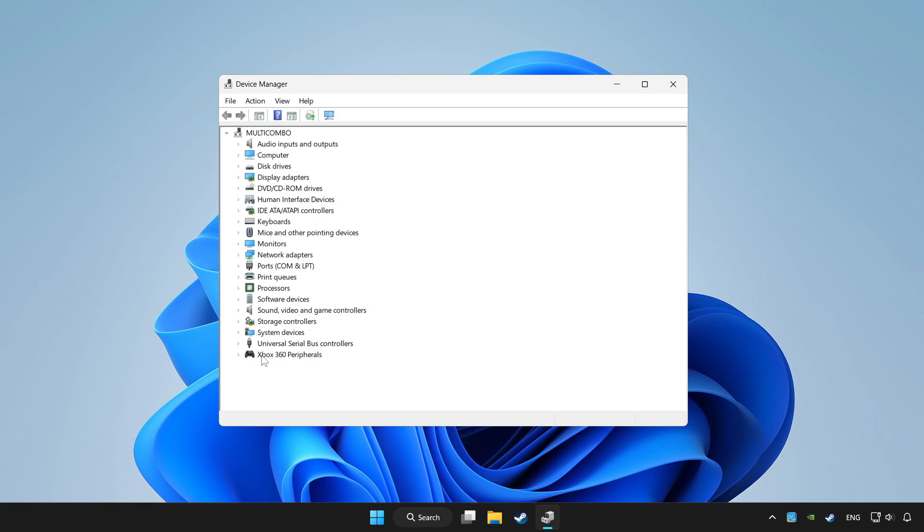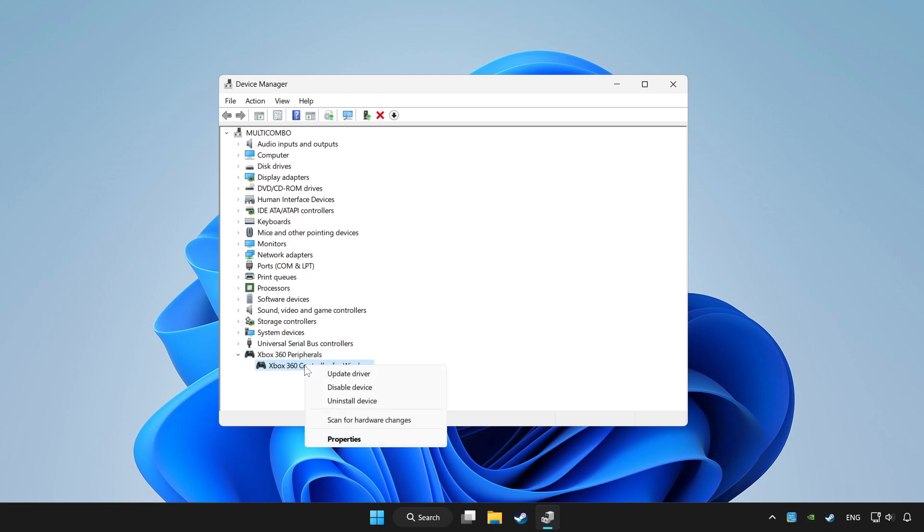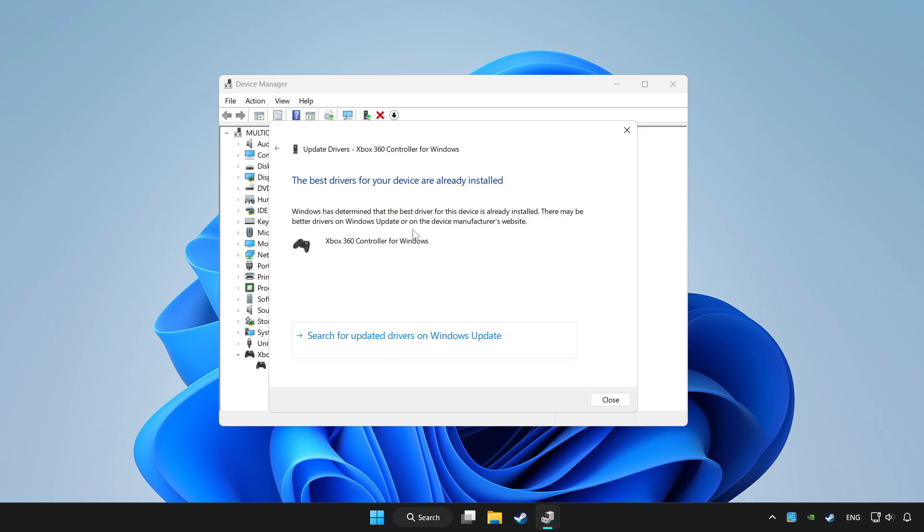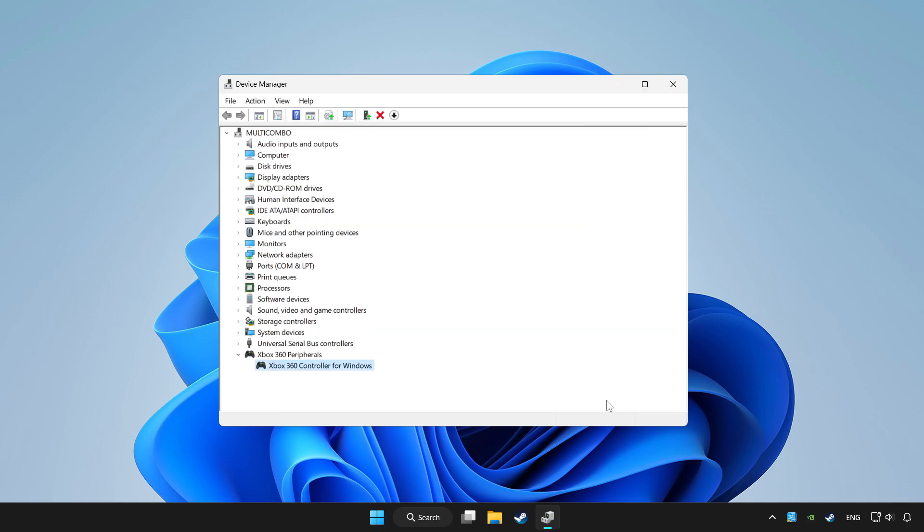Choose your controller and right click. Update driver. Click search automatically for drivers. Wait. After completed, click close.